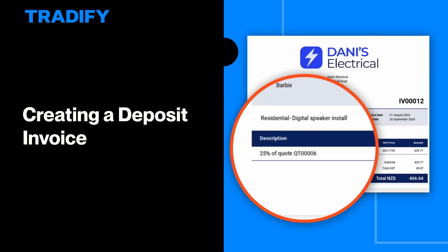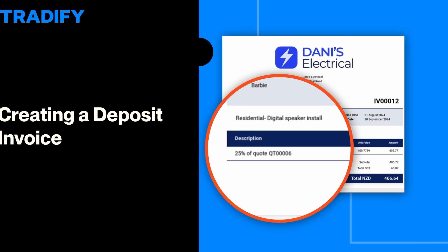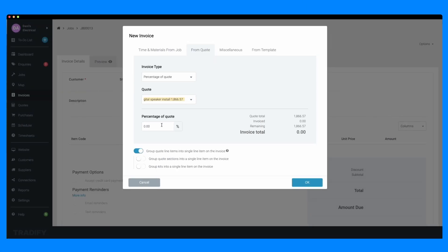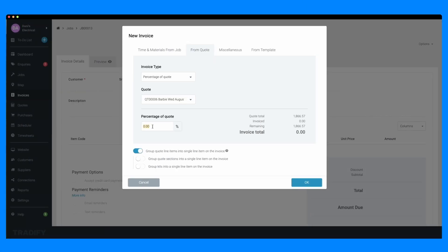Natalie here with Tradify. In this video I'll guide you through the steps to create a deposit invoice. I'll help you understand how deposit invoicing works and when it's most beneficial for your trade business.